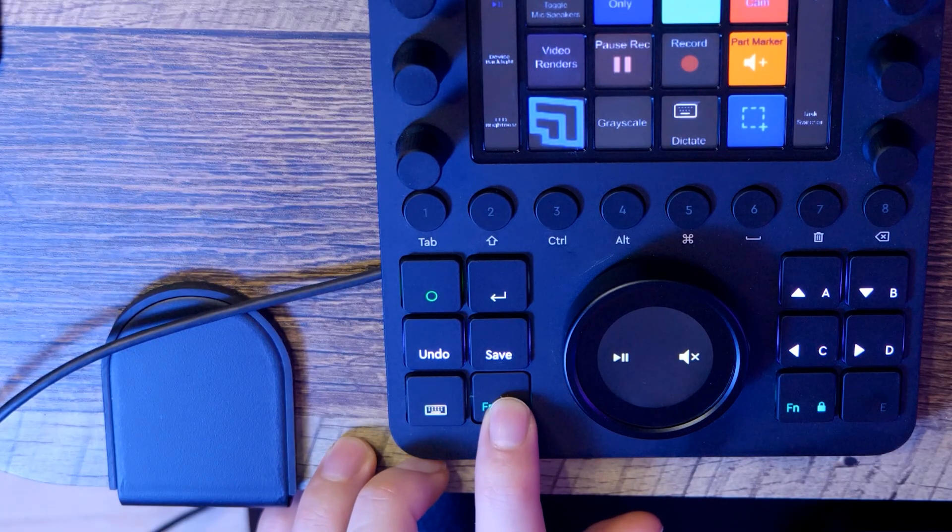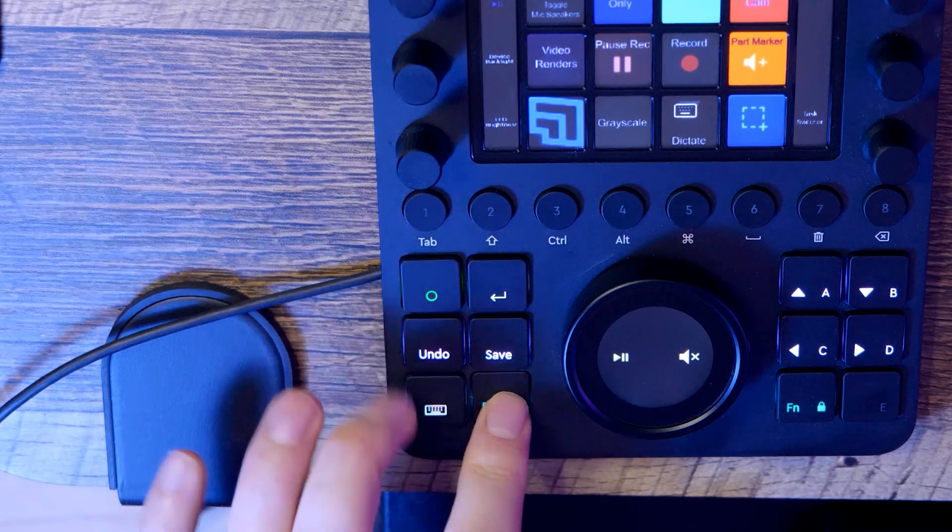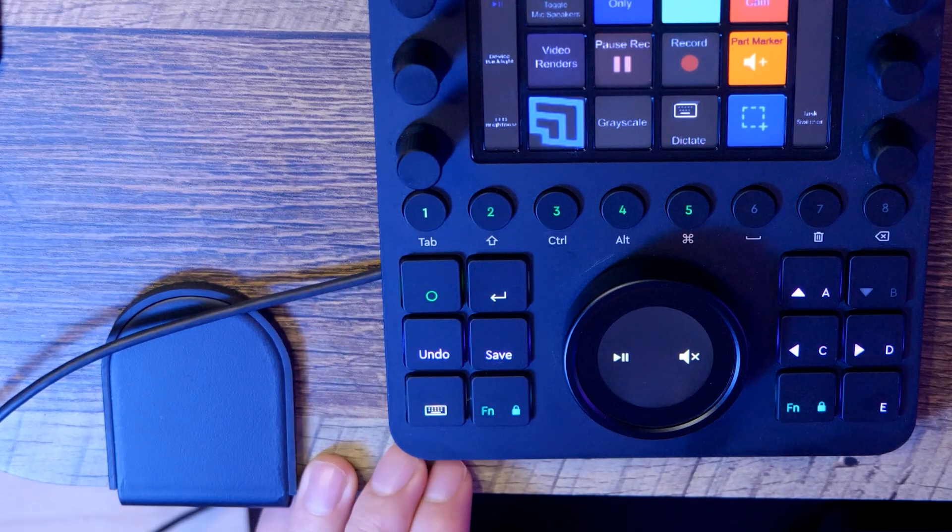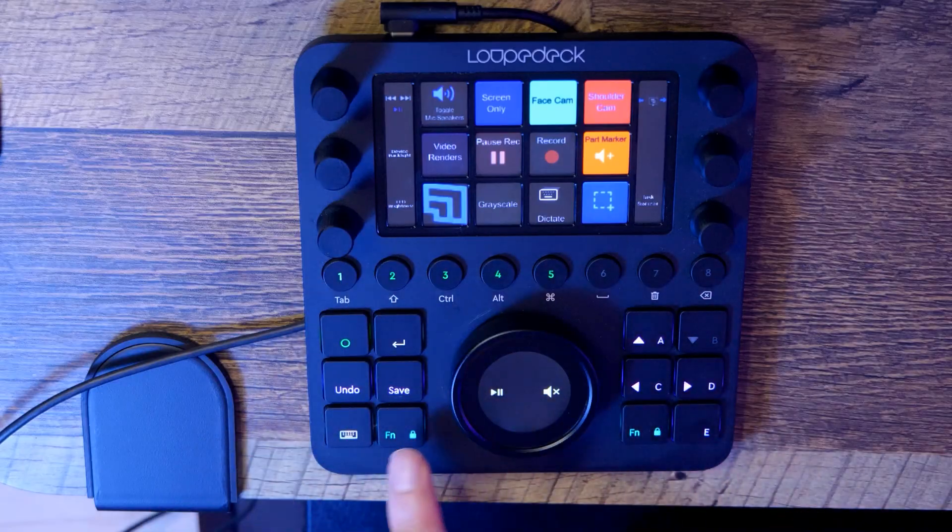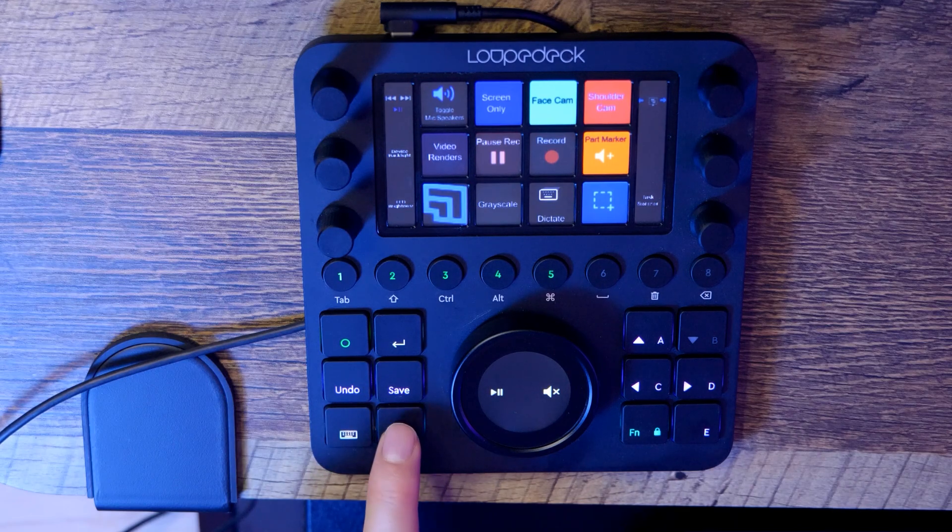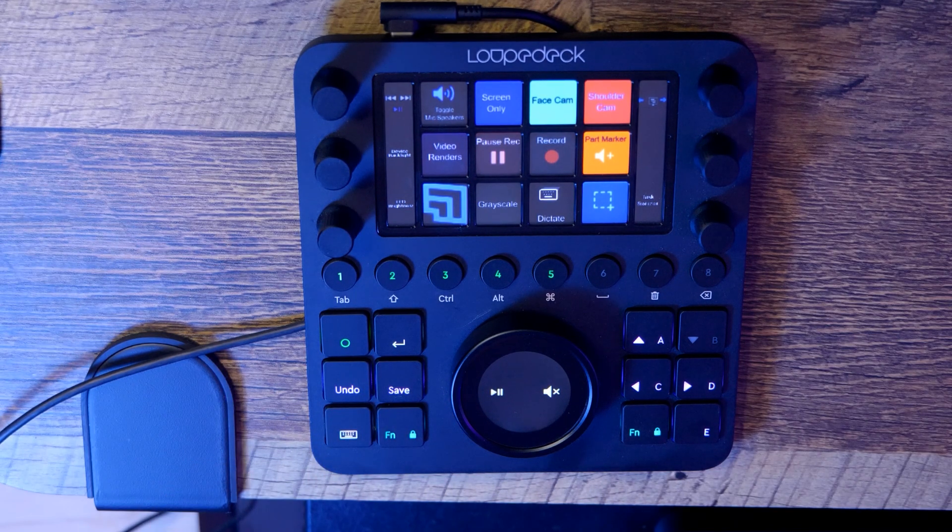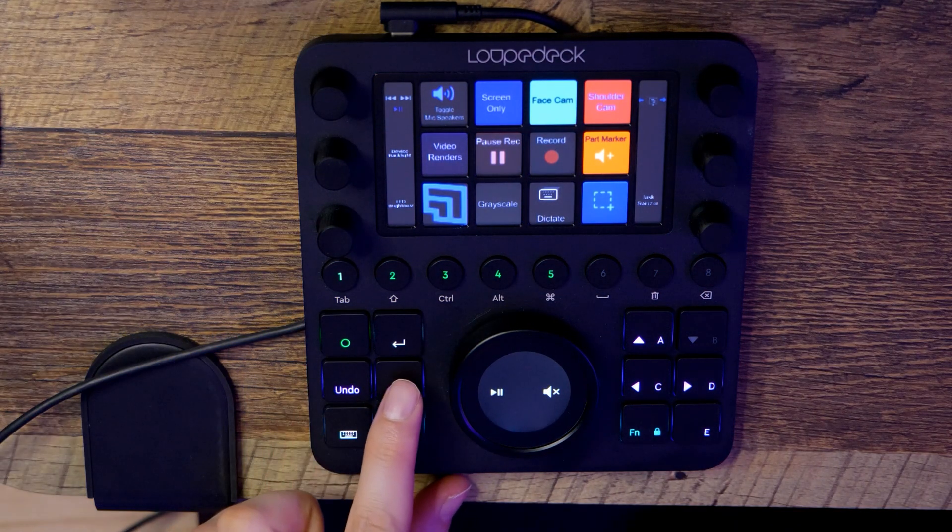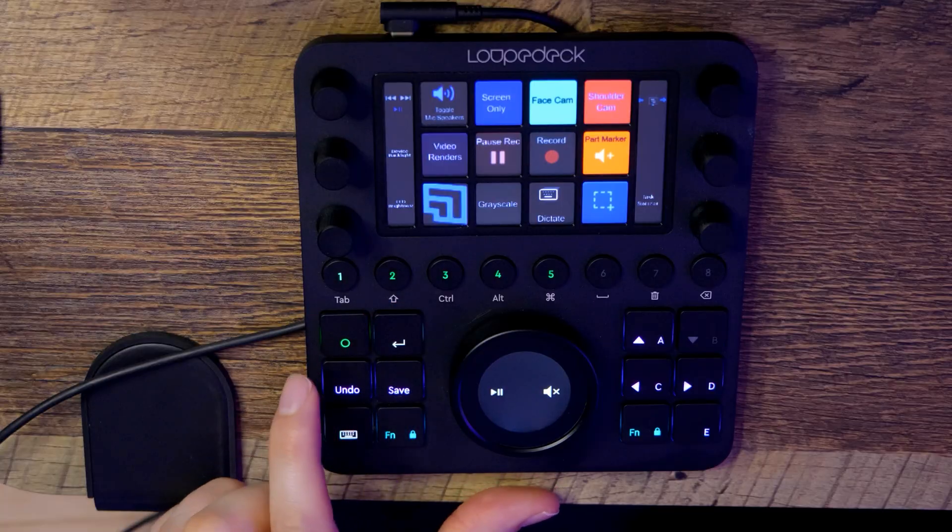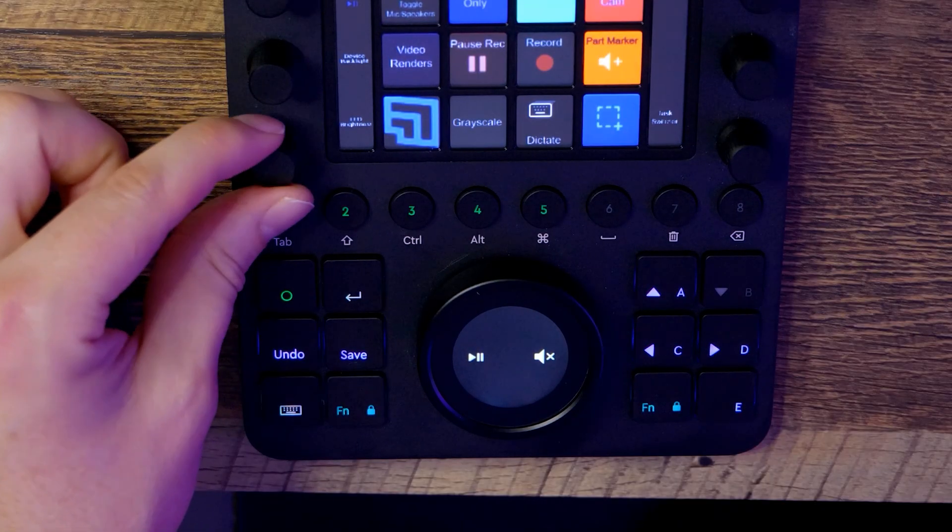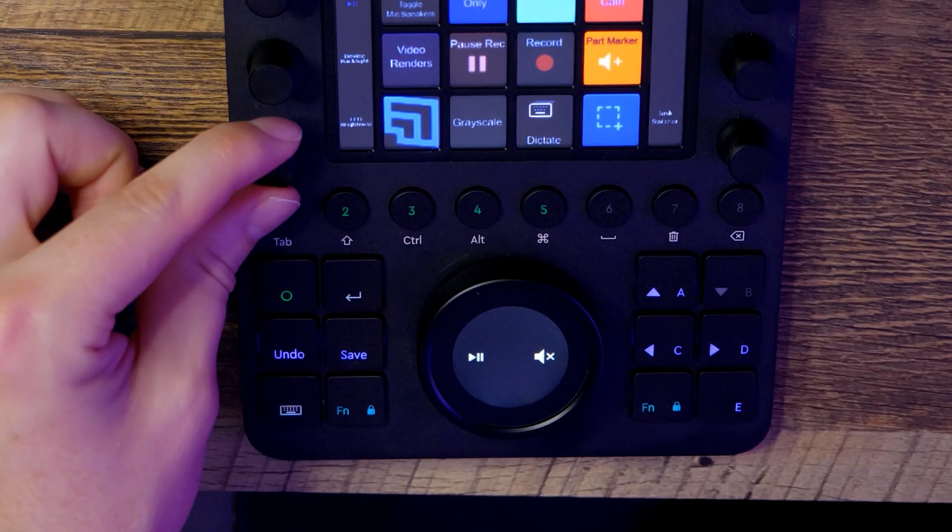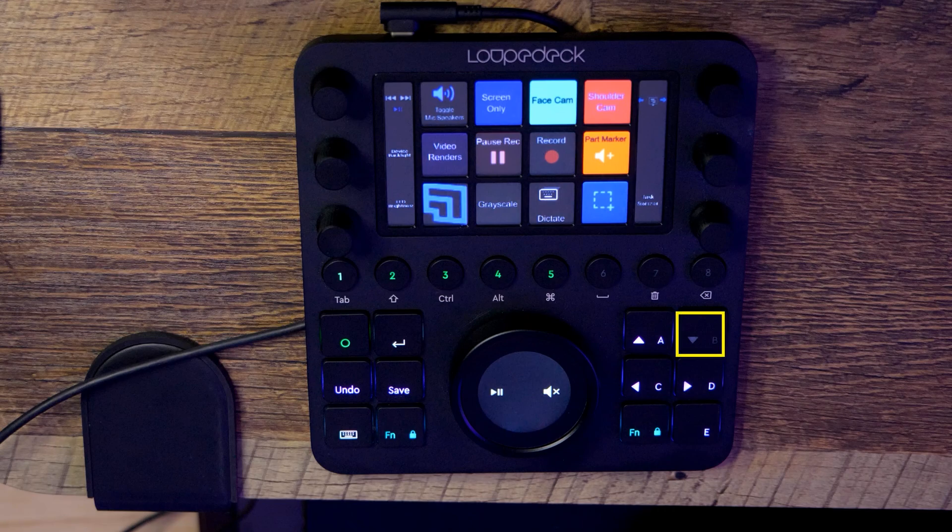There are even Modifier buttons that, when held, allow each button to have a secondary command assigned to it. In total, there are 20 tactile buttons. The labels for the buttons are illuminated with LEDs, and the color and brightness can be customized. When no command is assigned to a button, the LED is disabled, making it easier to distinguish which buttons are available.